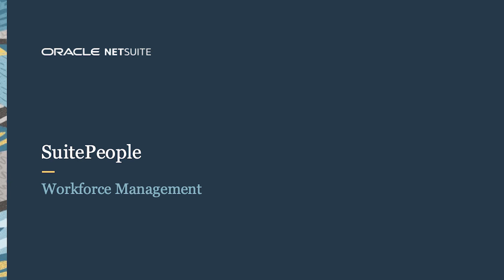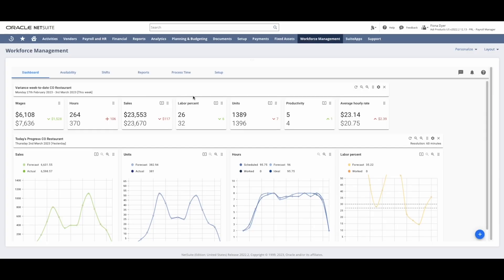Welcome to the demonstration of Sweet People Workforce Management. I'm going to start by building an employee schedule for the week. I am logged in as a manager and am currently viewing my real-time dashboard for the location I oversee.